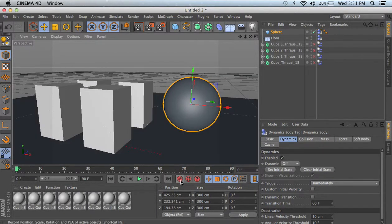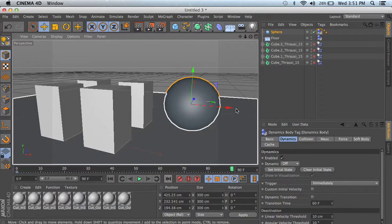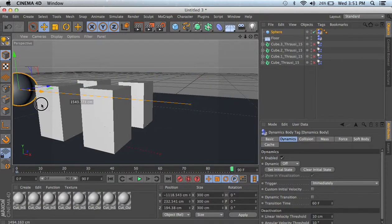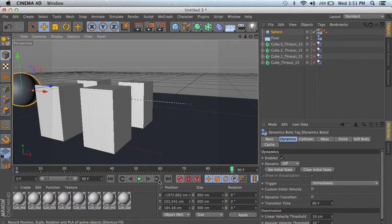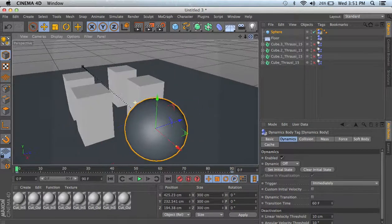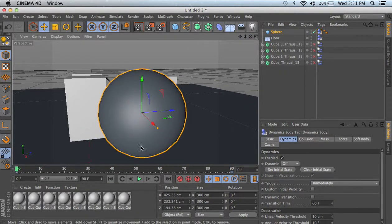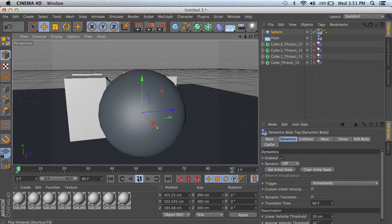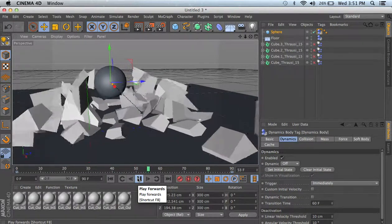Now, I'm going to hit a keyframe. Go to my last frame, bring this out forward. Keyframe, and we have a simple animation. Now, if I press play, they should break up. See that?